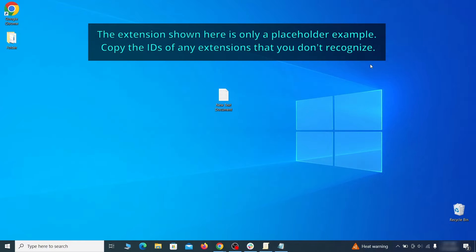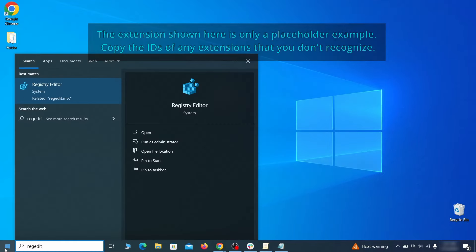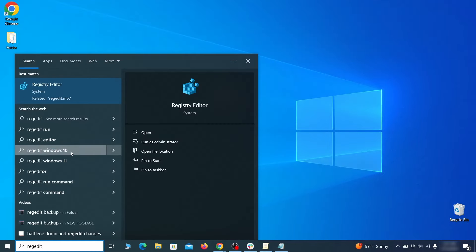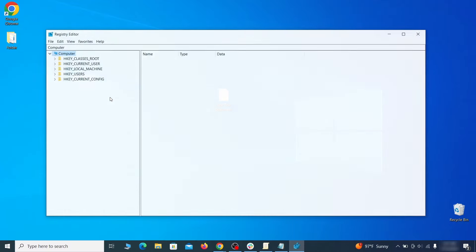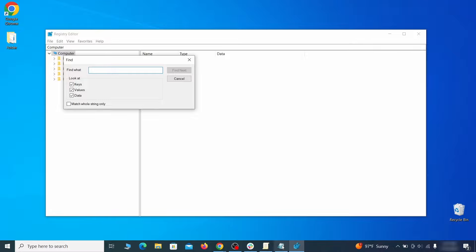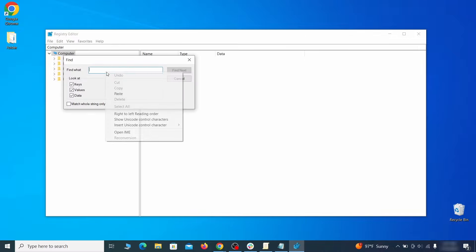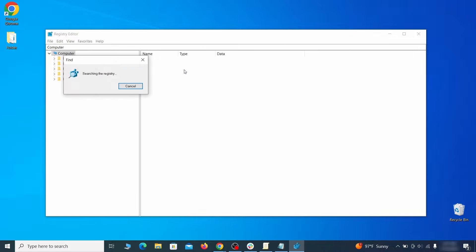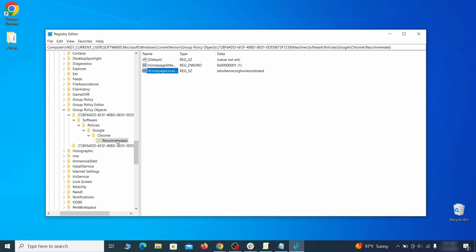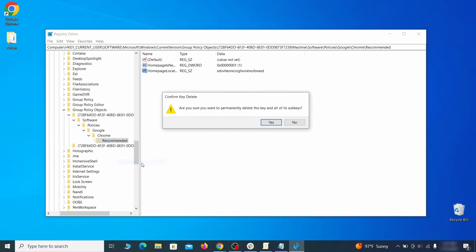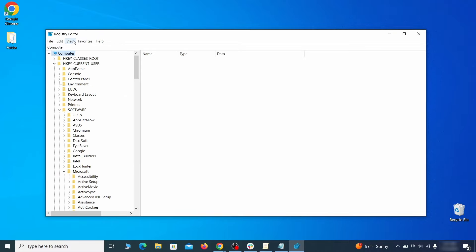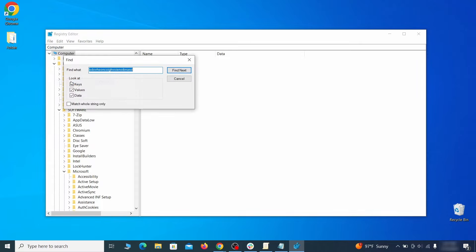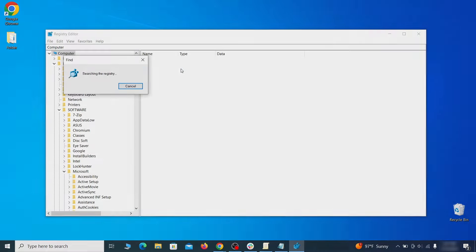Then go to the Start menu, type Registry Editor and open it as Administrator. Press Ctrl plus F, paste the first policy value you saved and click Find Next. If the search finds anything, delete it. Then rinse and repeat until you've deleted all related items. Do the same with all other policy values and extension IDs that you collected.